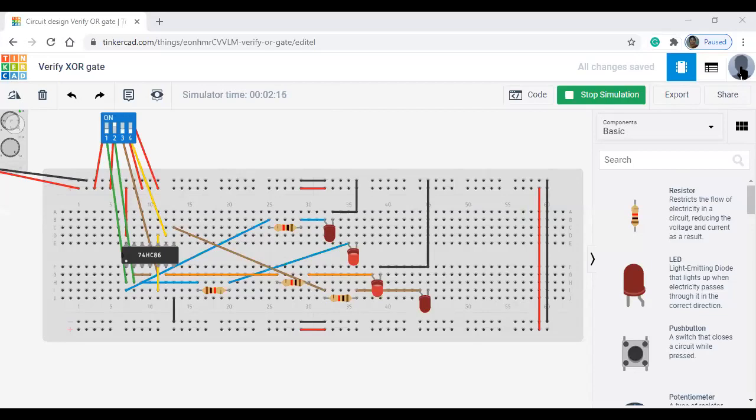Good morning. Now we are going to see digital lab. In digital lab, today's circuit is on a code converter, so the circuit which is given here is binary to grey code.